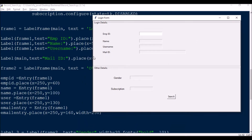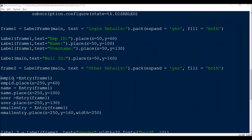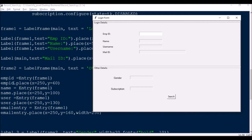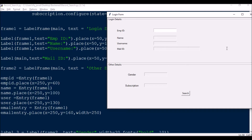Now for the entry boxes — I've created a variable called emp_ID: entry in frame1, placed at X=250, Y=60. Similarly for name: entry in frame1, name.place X=250, Y=100; username at Y=130; and email entry at Y=160. Since the email is a longer one I've also added an extra width of 250.